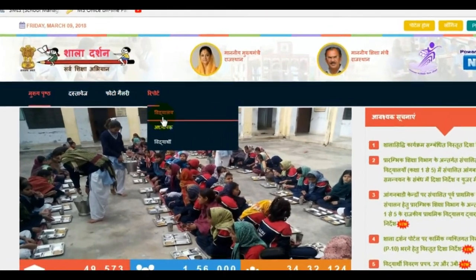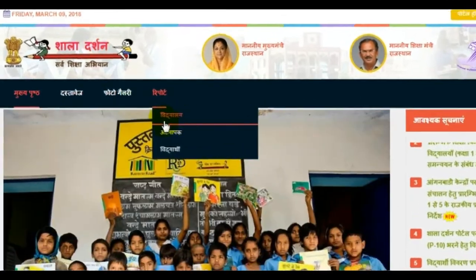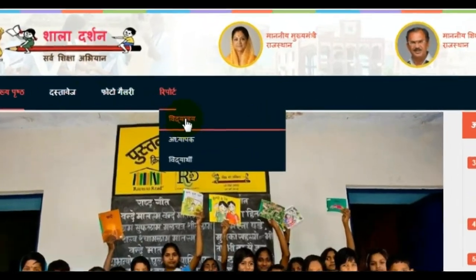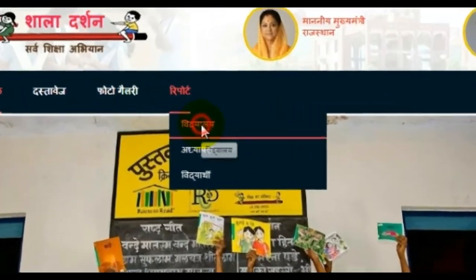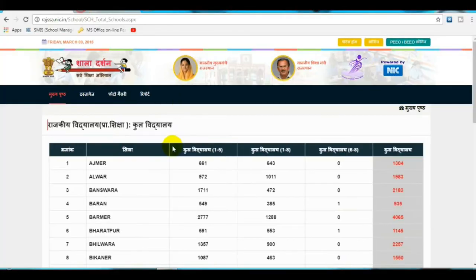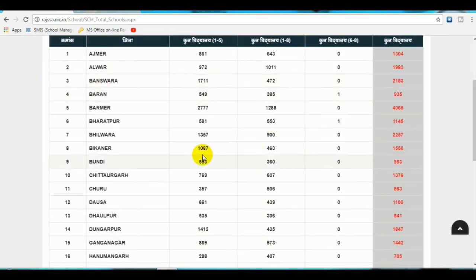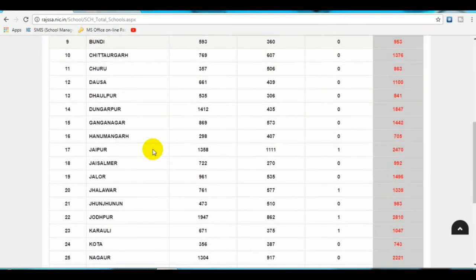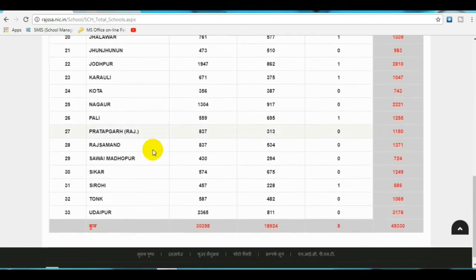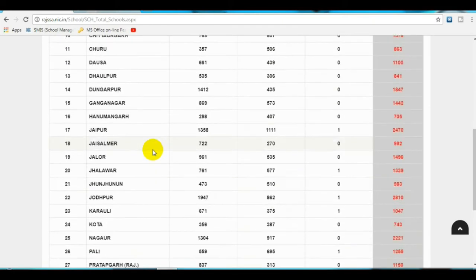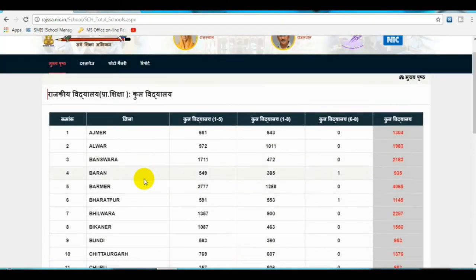The home page will open. Go to the Reports menu, then select UC Reports and then School. Click here. After that you will see a new page for primary education total schools. Click to select your district from all districts.